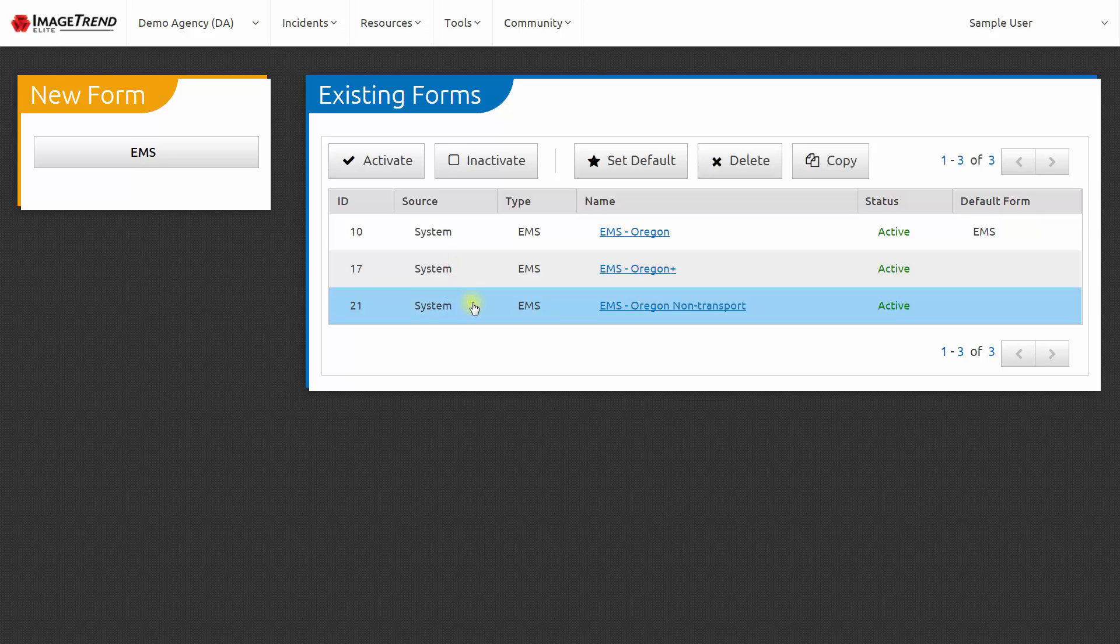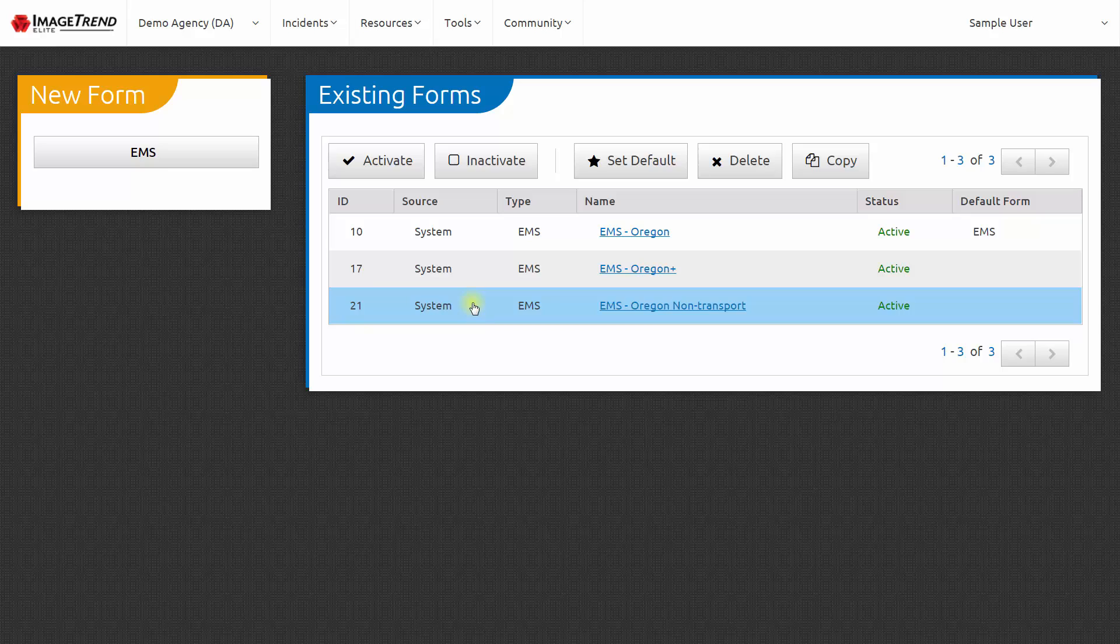The third form is the EMS Oregon Non-Transport form. If you are a non-transporting EMS agency, this would be the most appropriate form for you to use. It eliminates the data elements that would only be pertinent to transports.